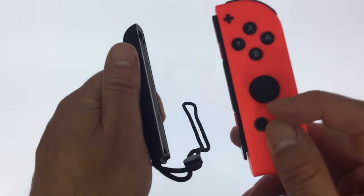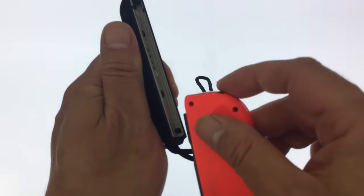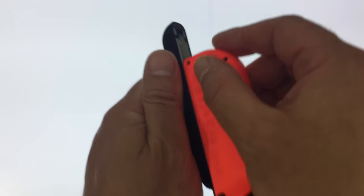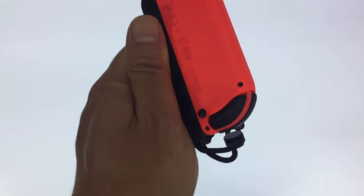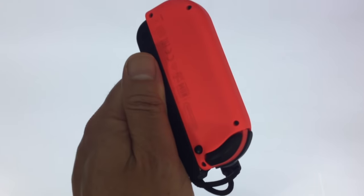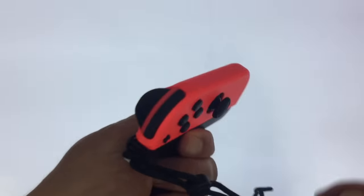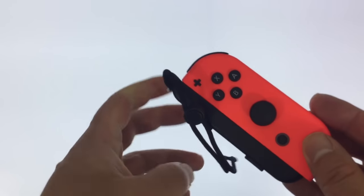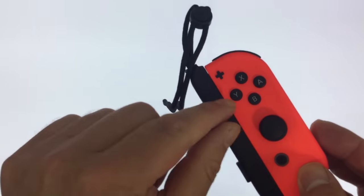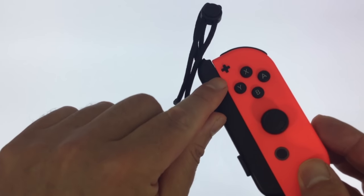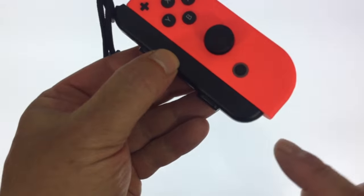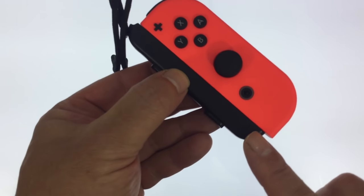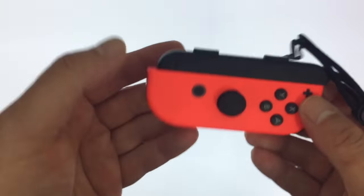Unfortunately it is very easy to insert the Joy-Con into the wrist strap the wrong way round. You can see that the symbols don't line up and the wrist strap is not flush with the Joy-Con.